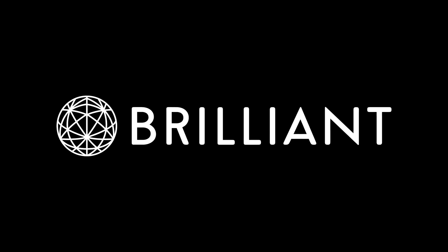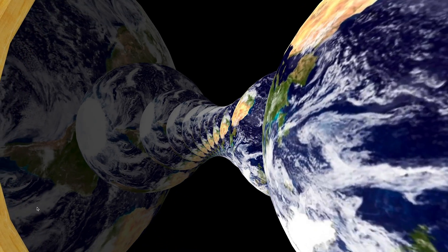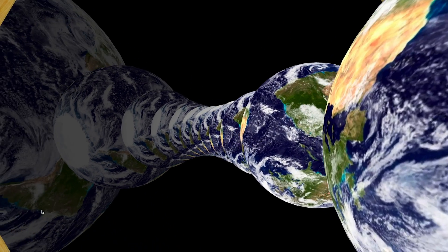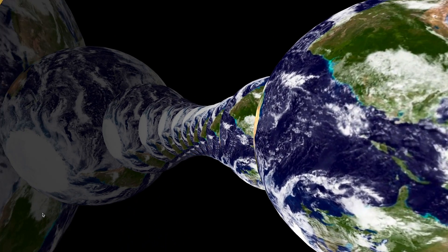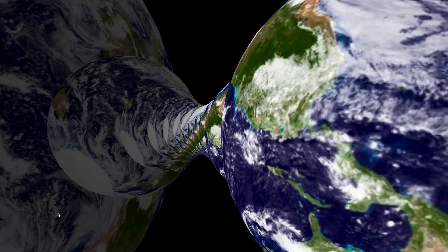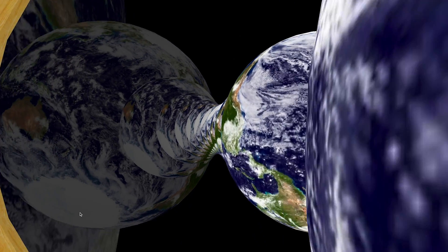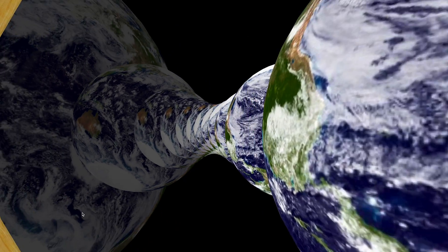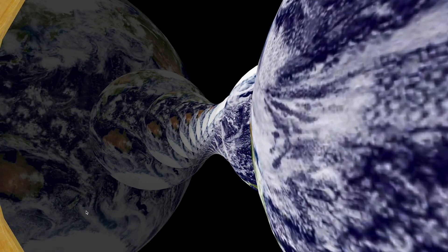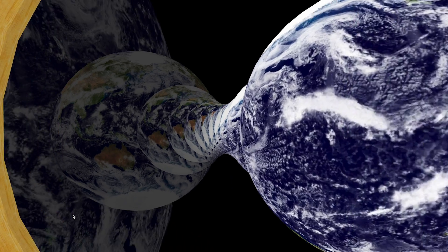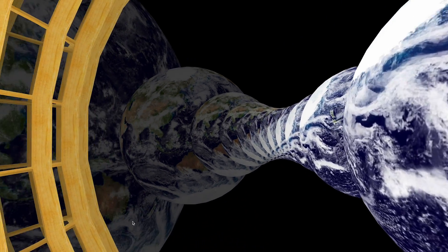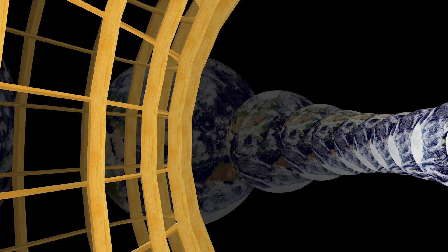This video was sponsored by Brilliant. Alright, let's keep this going. In the last video, which you don't need to watch for this one, we ended with a brief look at what a spherical universe might look like, or a universe with positive curvature.